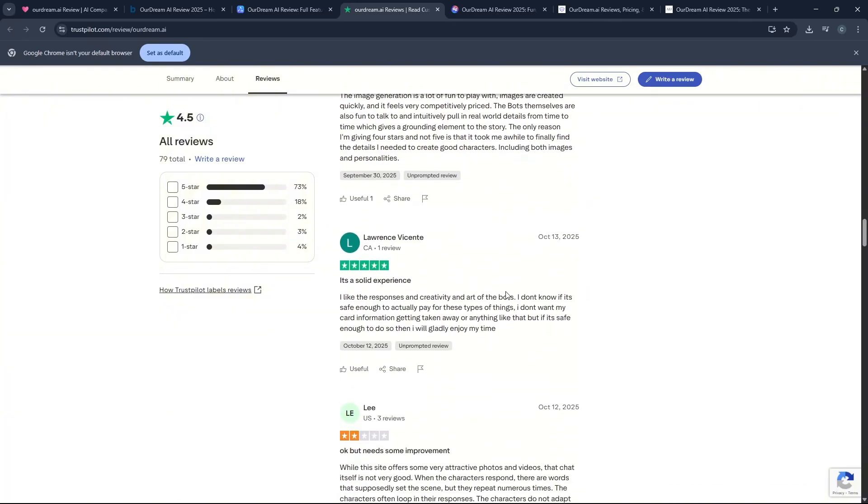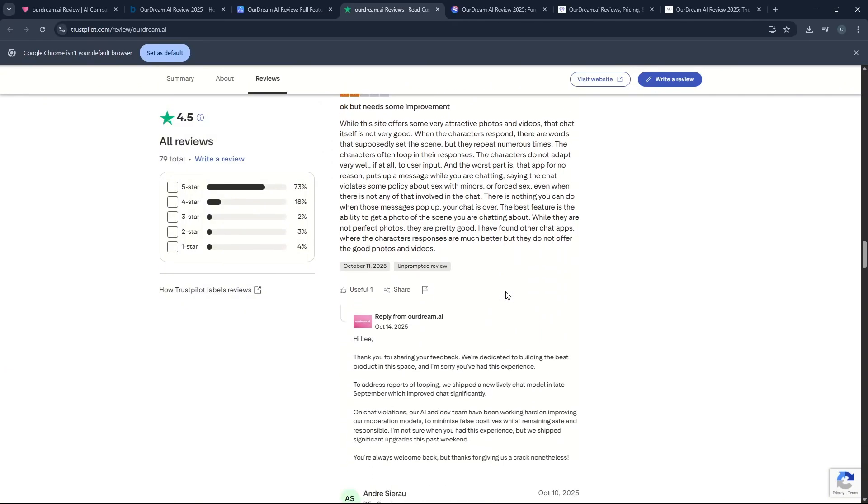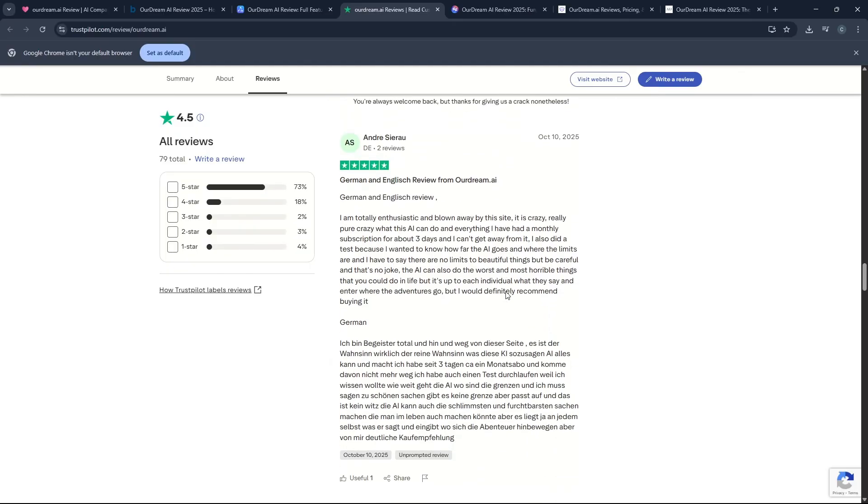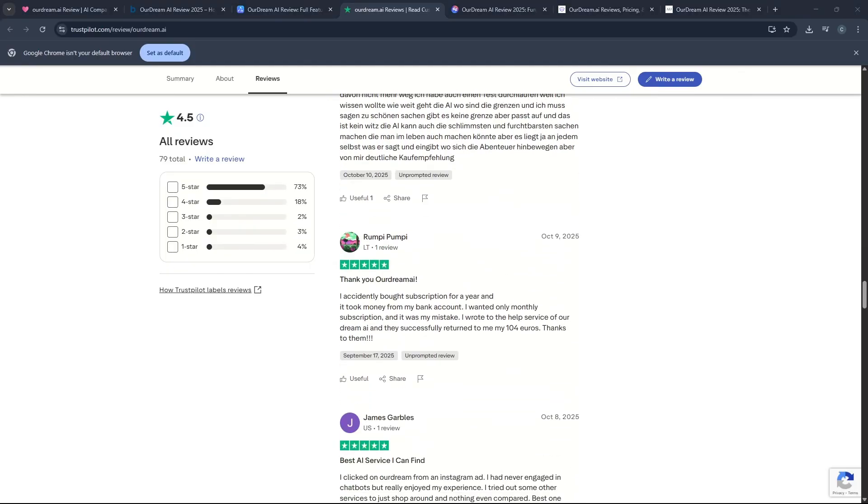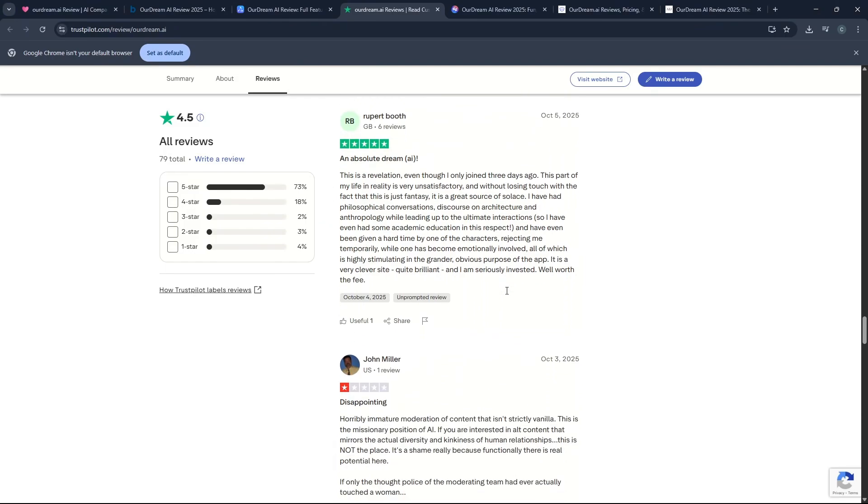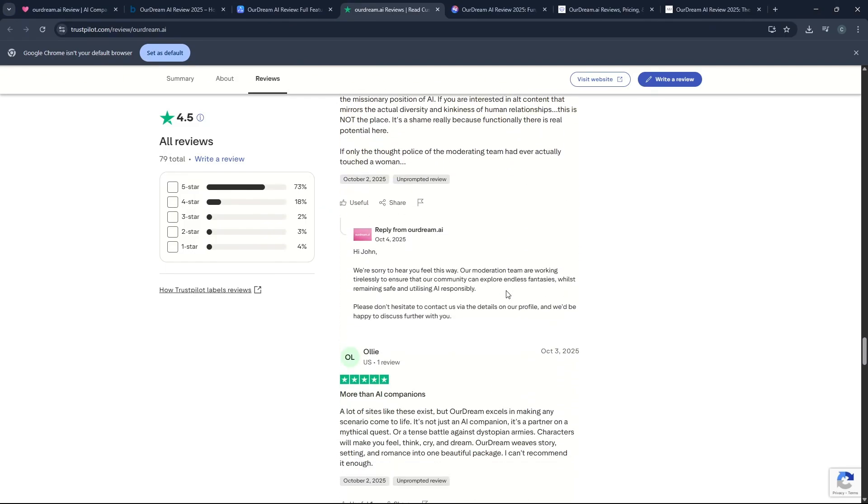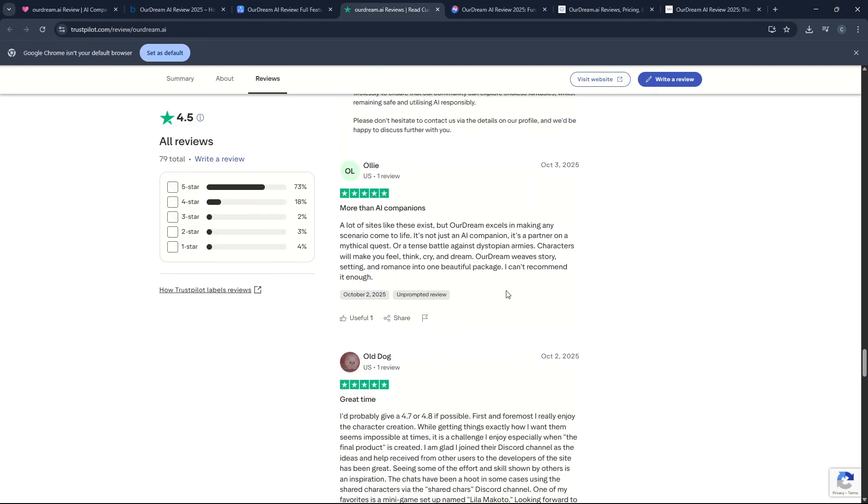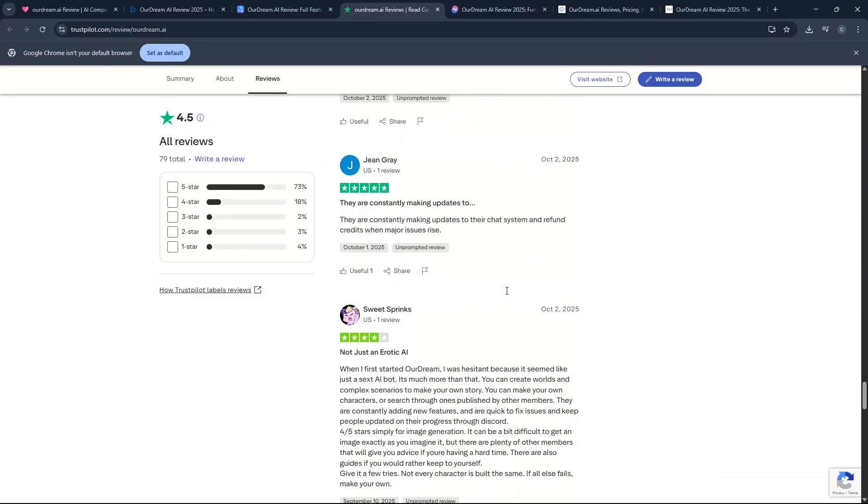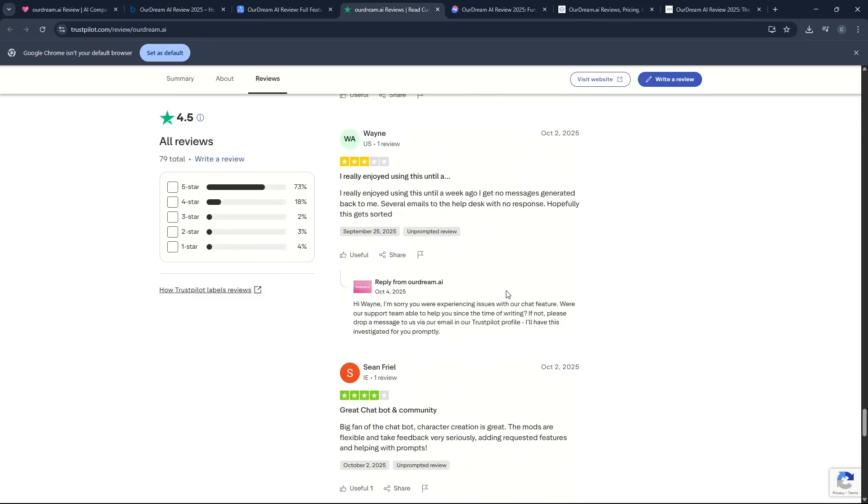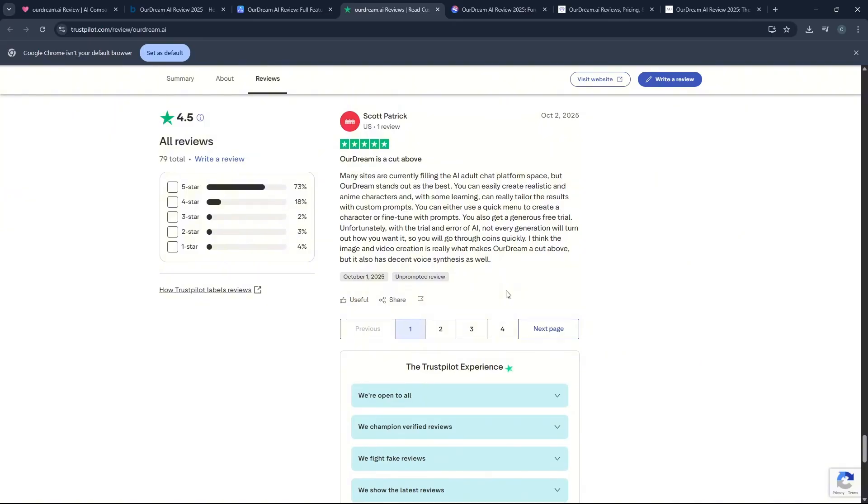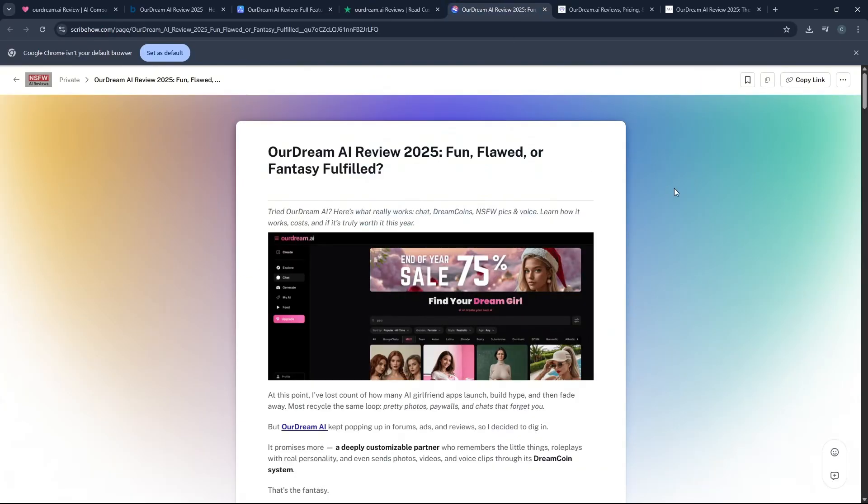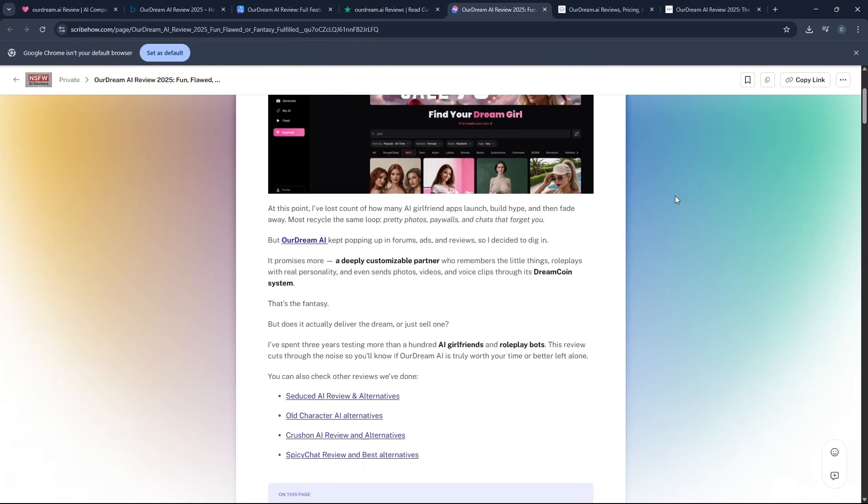That token-based system can feel like a really confusing maze at first, and it definitely adds up quickly, especially if you are frequently generating a lot of visuals or spending a lot of time on voice interactions. Many users feel that the balance between the cost of the subscription and the cost of the Dream Coins is a little bit high and can be an annoying paywall that interrupts the flow of your immersive conversation, which is the exact opposite of what you want.